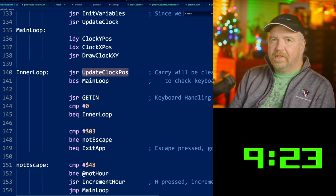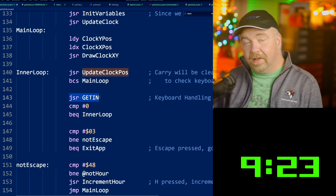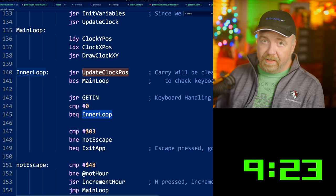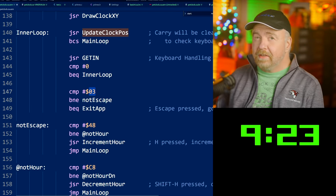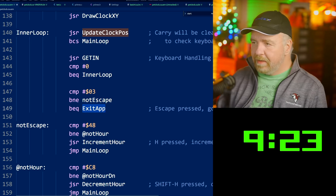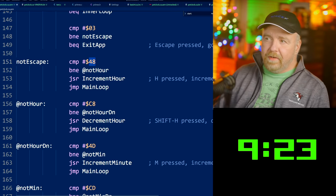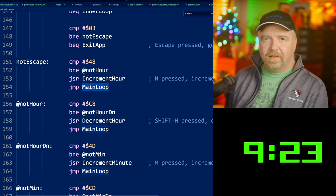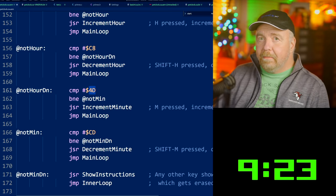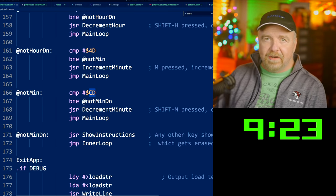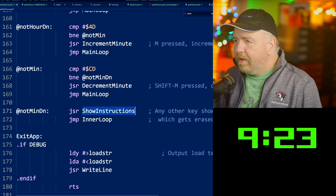Every other time it does those 255-count increments up to 200, it returns saying all's well. But every so often it says now is the time — I just moved the clock. We use that opportunity to call get_in. That returns zero if nobody's touched the keyboard, in which case we go back to the inner loop. Otherwise, we check what got pressed. Was it 3? If not, it wasn't escape, because escape is 3. If it was escape, we jump to exit_app. If it's not escape, we compare to 72 — that's the H key. If it was H, we call increment_hour and jump back to the main loop. Similarly, Shift-H decrements the hour; M increments the minute; Shift-M decrements the minute and jumps back to the main loop. Anything else is an unknown key and we show basic instructions.